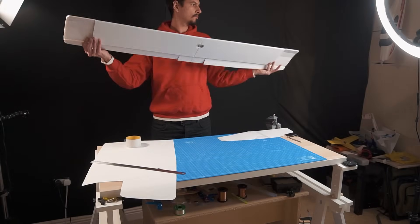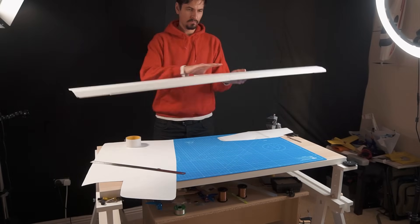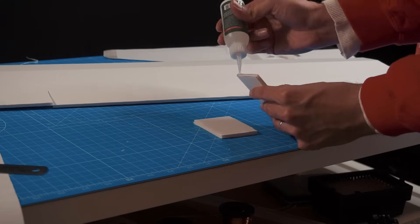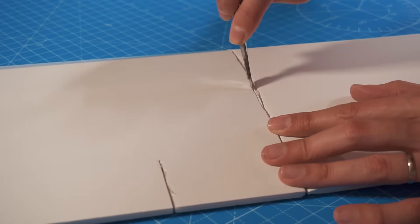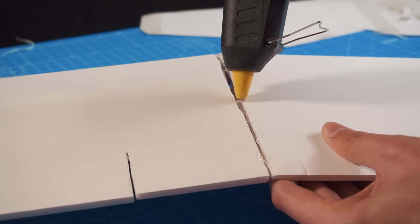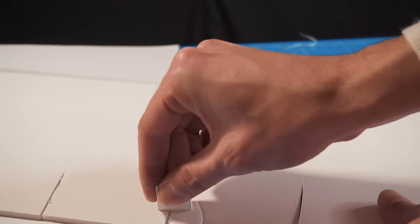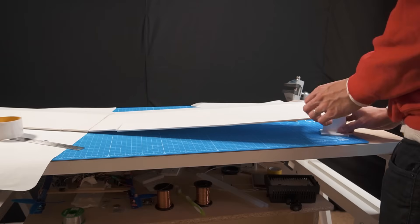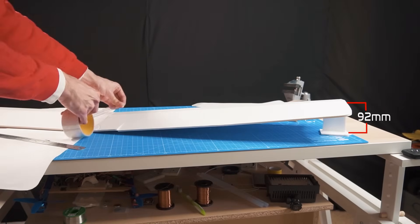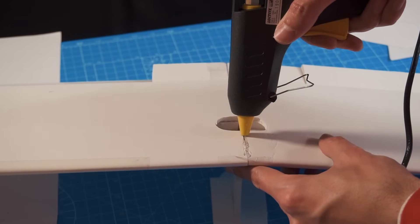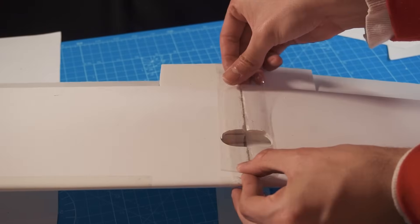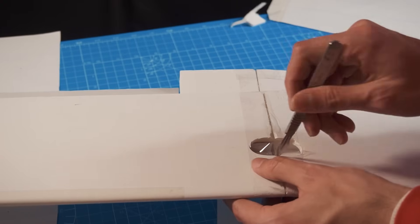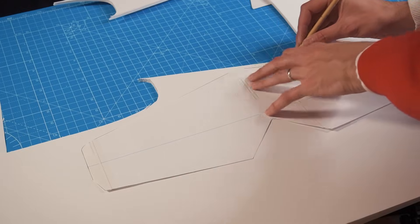Our wing has its shape, it's almost done but we still need to do some work. We have to make a small dihedral. That's going to be a very slight positive angle that will make the airplane more stable.